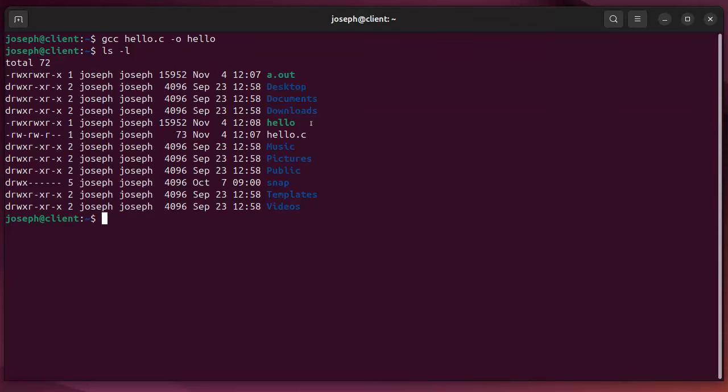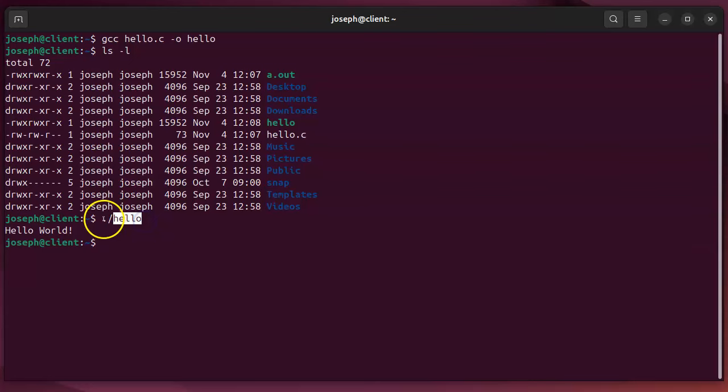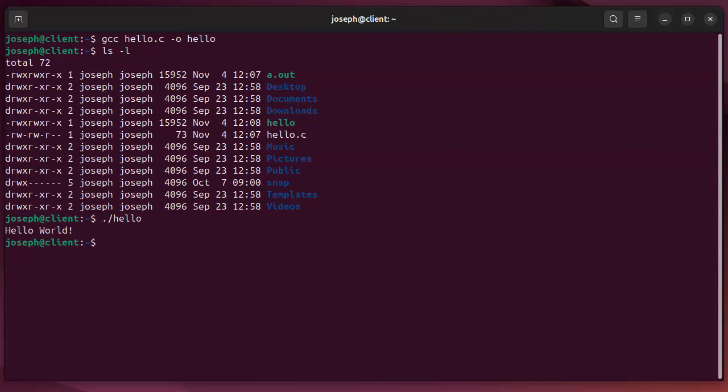So I can use ./hello to run the hello that is in my current working directory. So that's how you can build a C Hello World program.